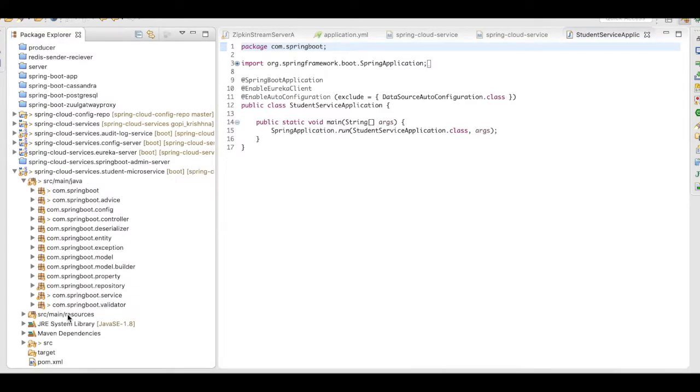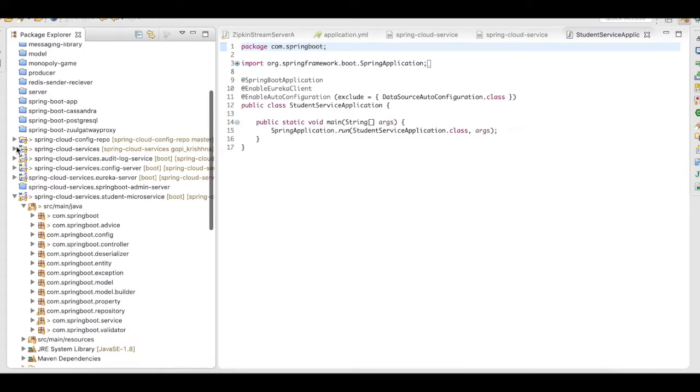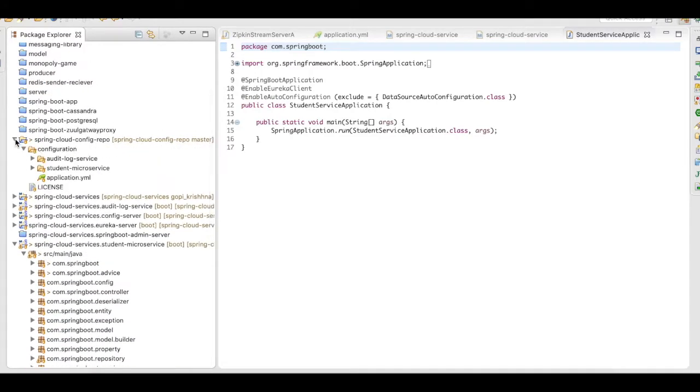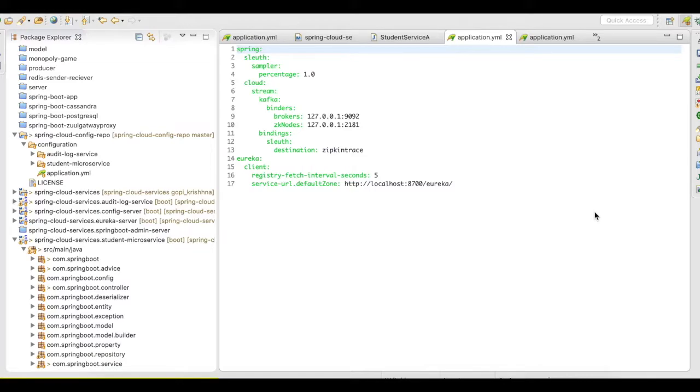Let's quickly take a look at our application.properties. So, let us take a look at our application.yaml of the student microservice. The application.yaml is available in my config repo and I'm going to use config server to pull that properties and use it in my microservice.